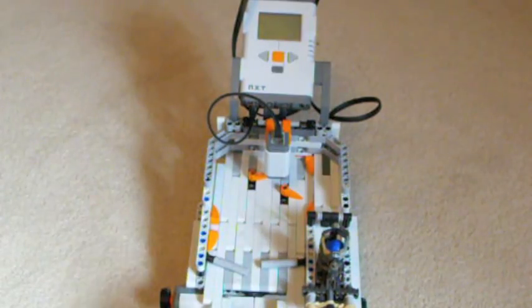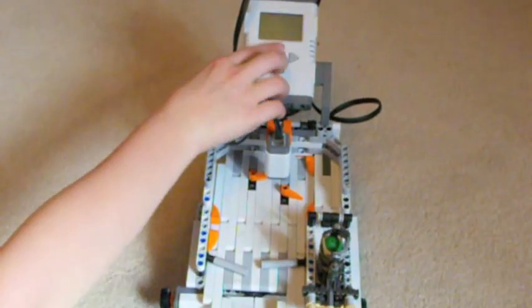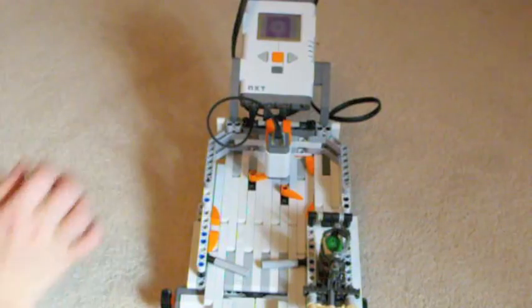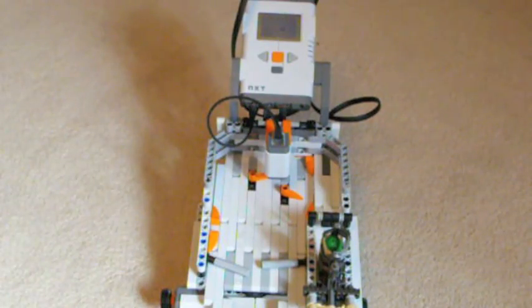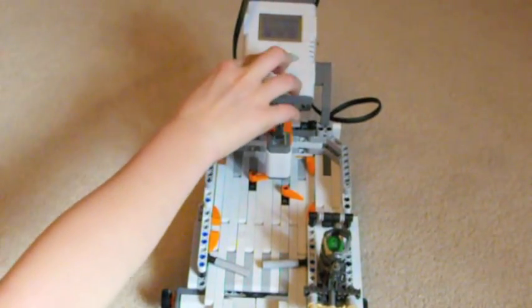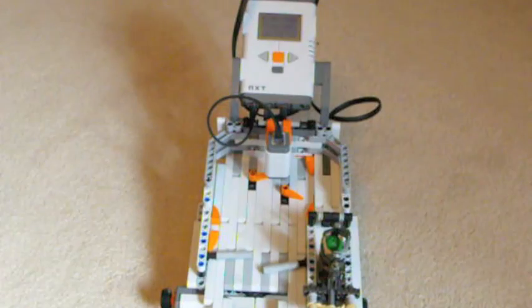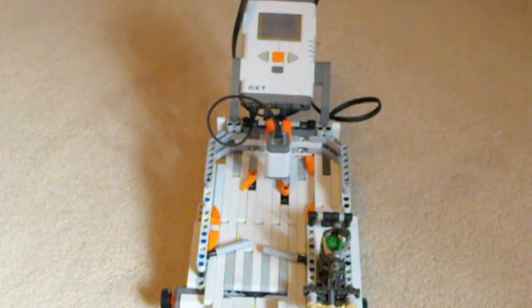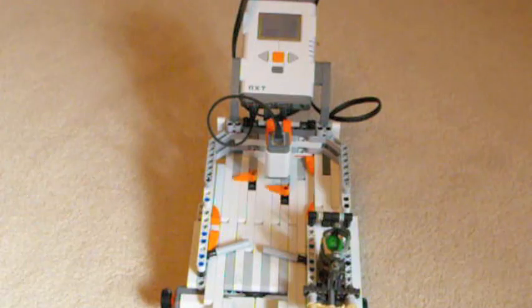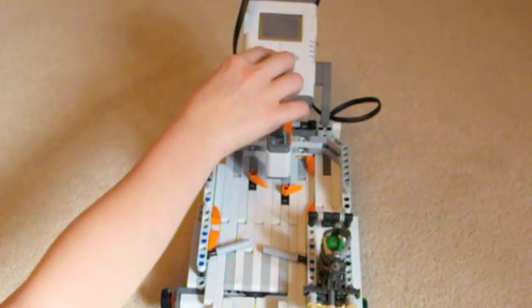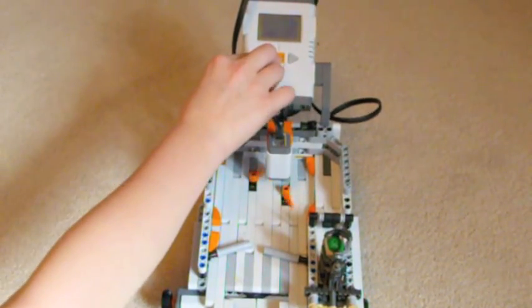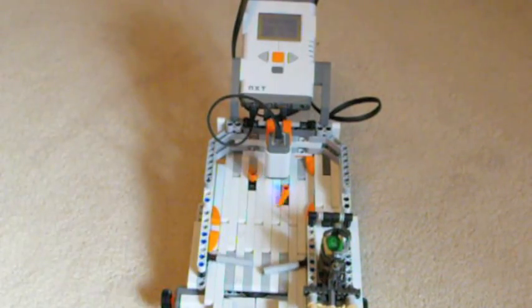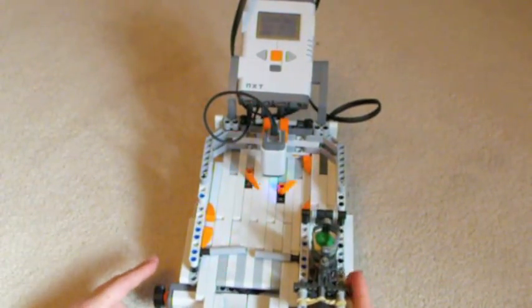Alright, I'm going to go ahead and show you the demonstration. Let's turn it on first. Okay, so at the very beginning of the program, it tests to make sure everything is working. On the screen, it displays Press Enter Start. So that's what I'm going to do right now, which is the orange button. Alright, here we go. Let's release it.